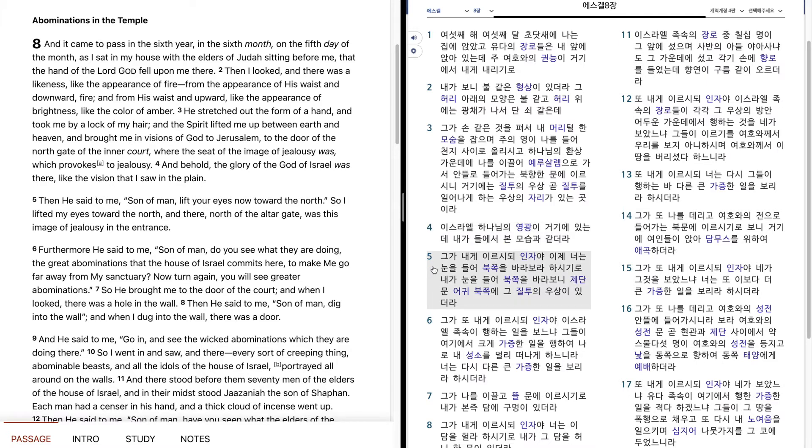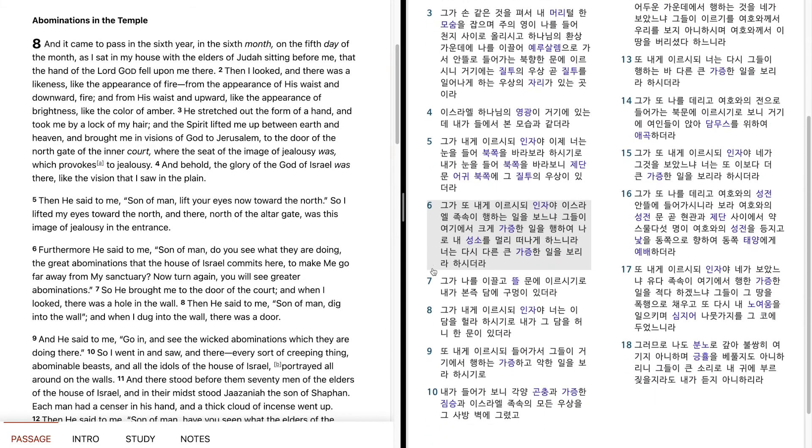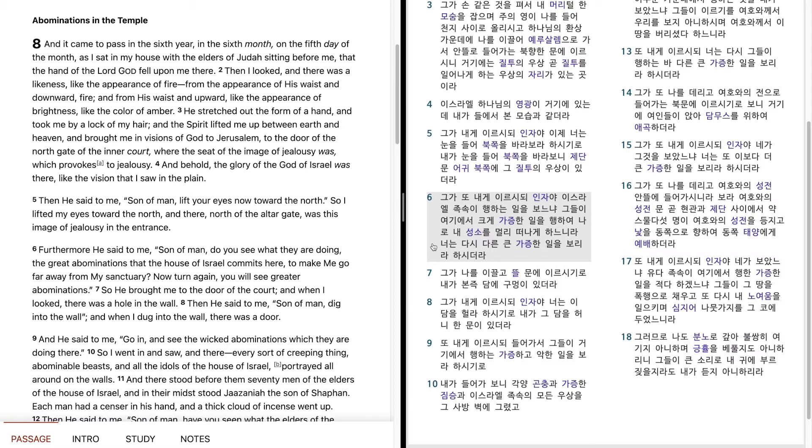He said to me, Son of man, now lift your eyes toward the north. So I lifted my eyes toward the north, and north of the altar gate entrance, in the north, was this image of jealousy. He also said to me, Son of man, do you see what the house of Israel is doing? They are committing great abominations here, causing me to go far from my sanctuary. You will see other great abominations again.